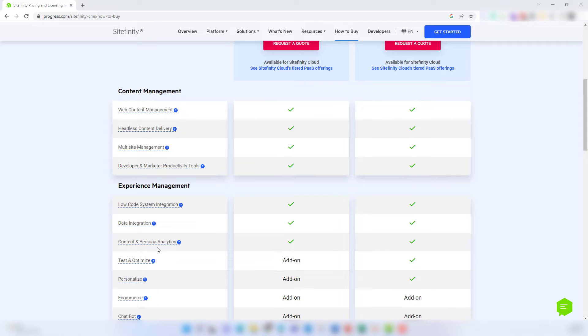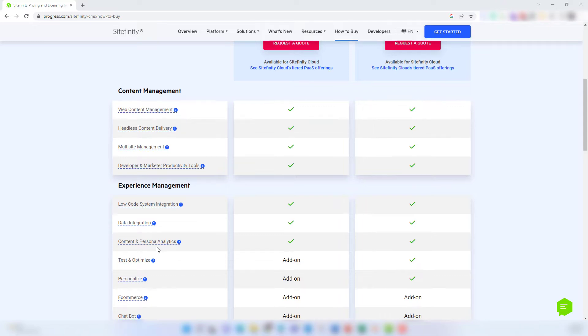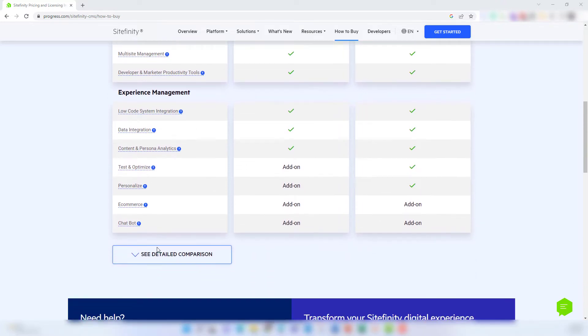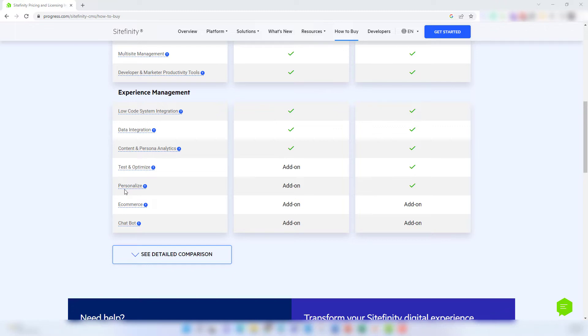This is where the add-ons will be considered when pricing out your license. The ability to test and optimize marketing campaign landing pages and other content on your site, and the ability to serve personalized content and messaging to a specific audience segment is only included with the enterprise package pricing and licensing. But if you still want these options, they are available to purchase as add-ons with the base Sitefinity DX license.